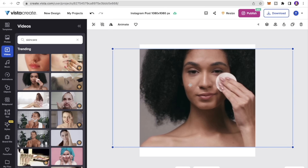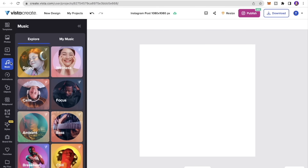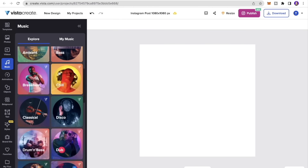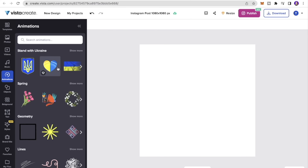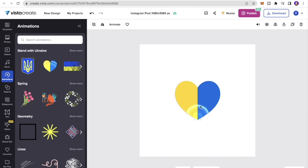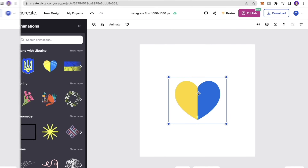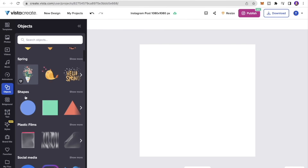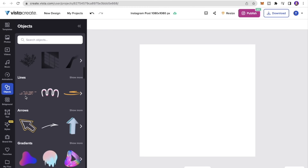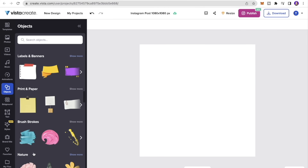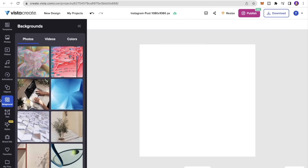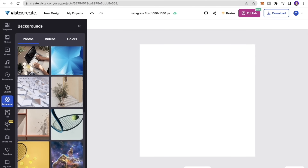If I want to add music to the post I can click the Music tab, which has a wide variety of options. There's also an Animations tab to add animations to the post. Next is the Objects section, where you can add arrows, gradient effects, frames, mock-ups, and quite a few other options.